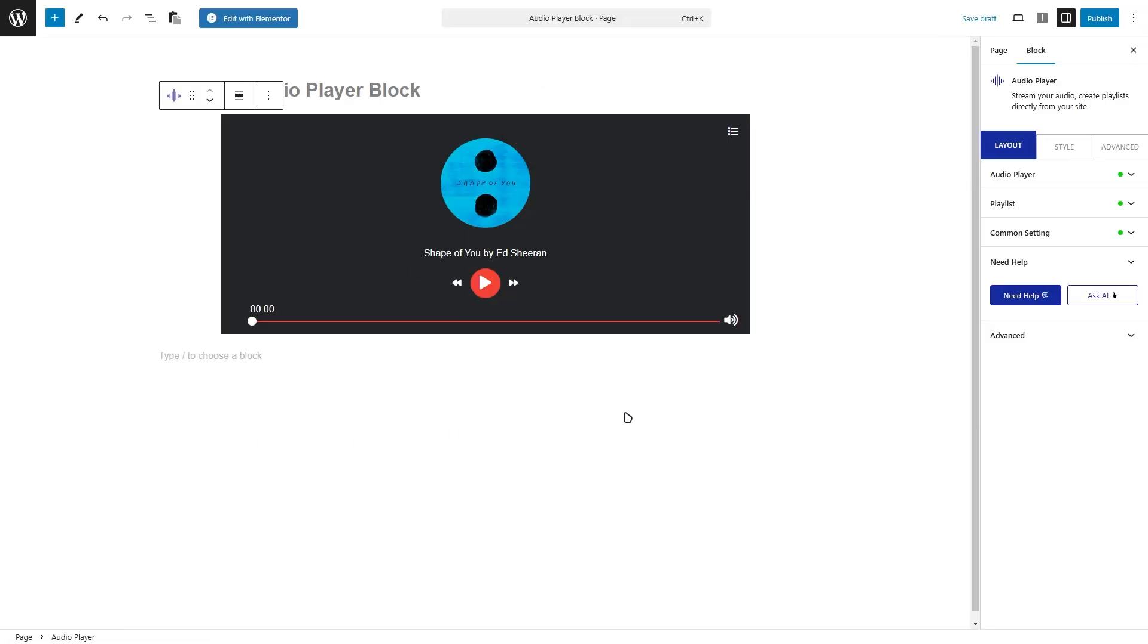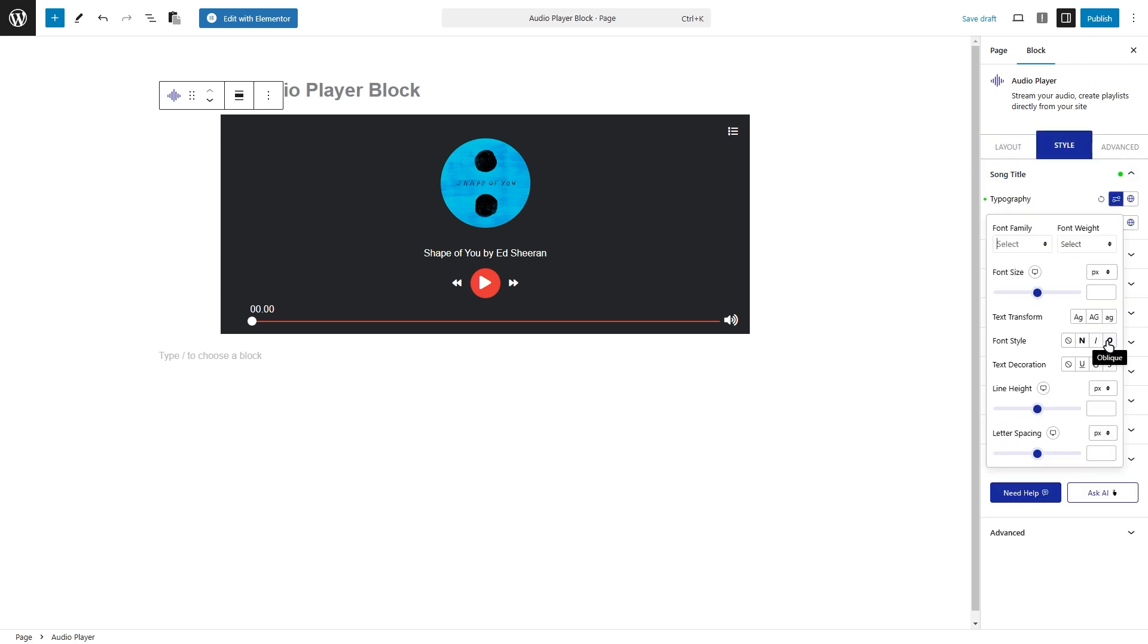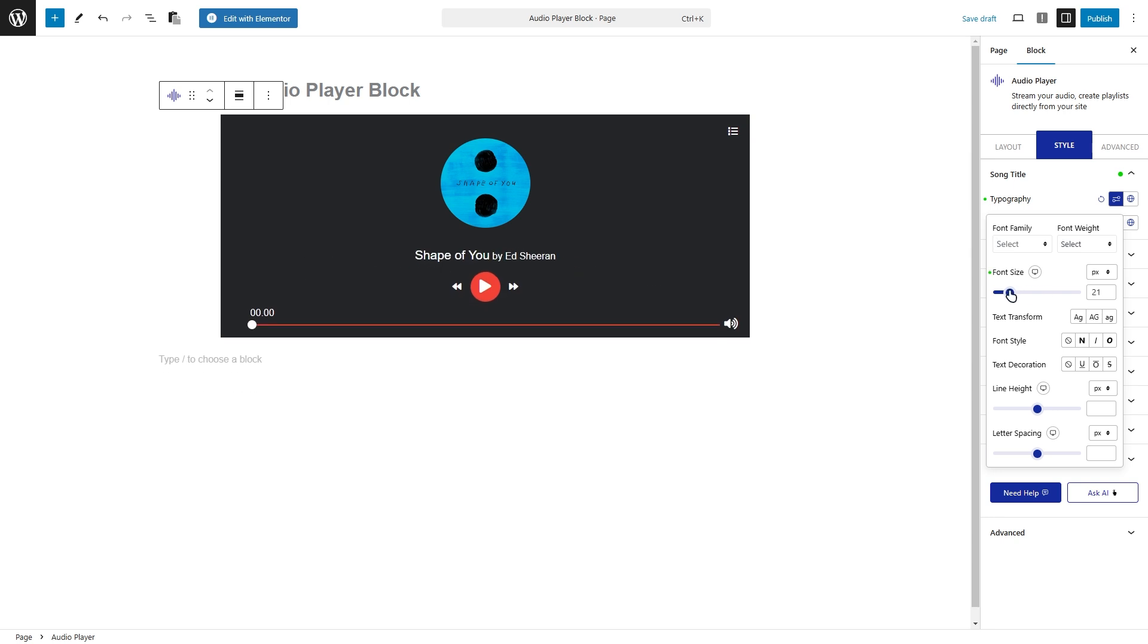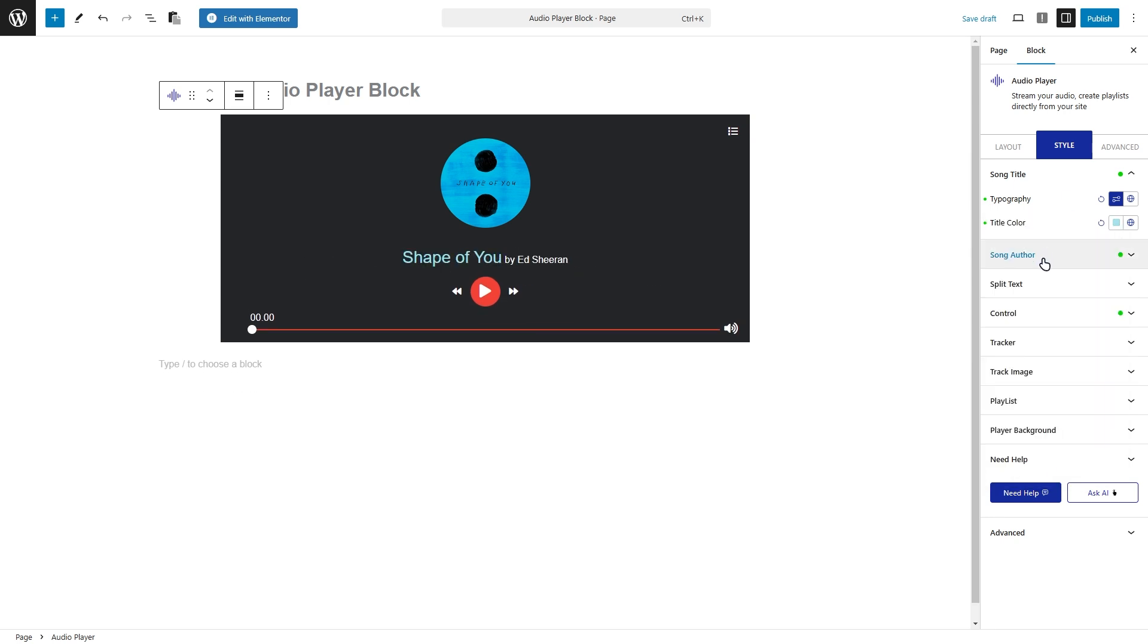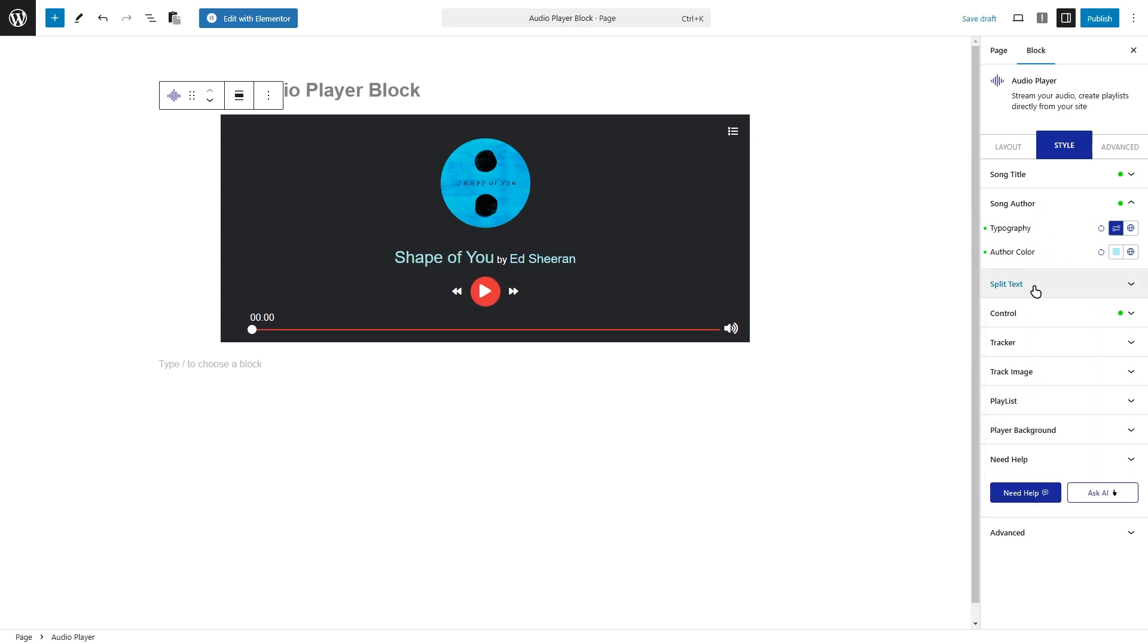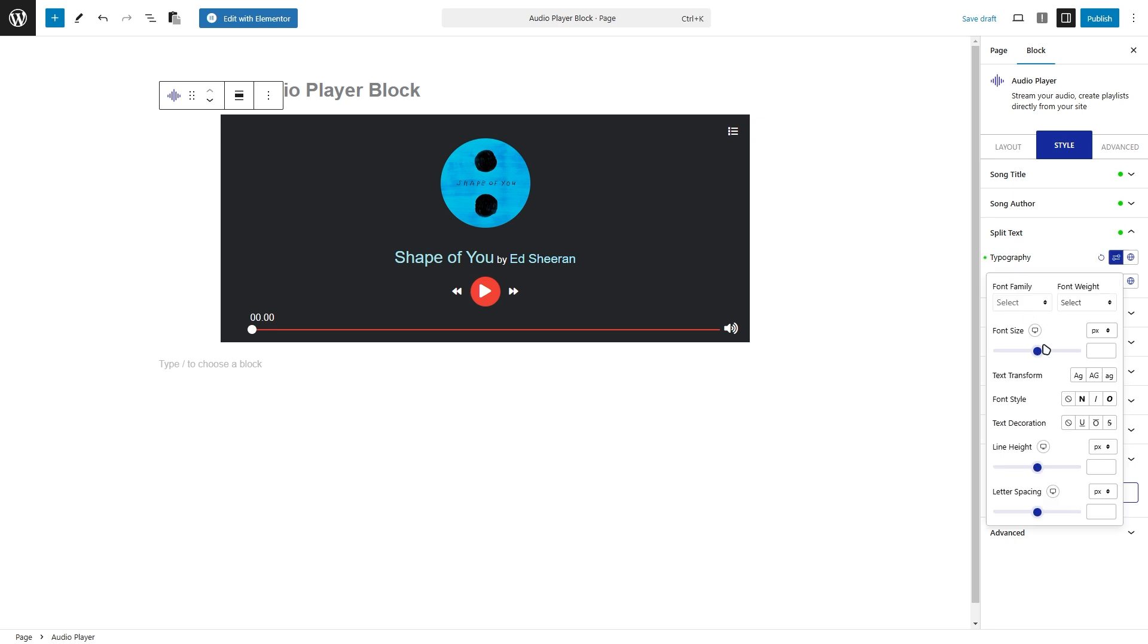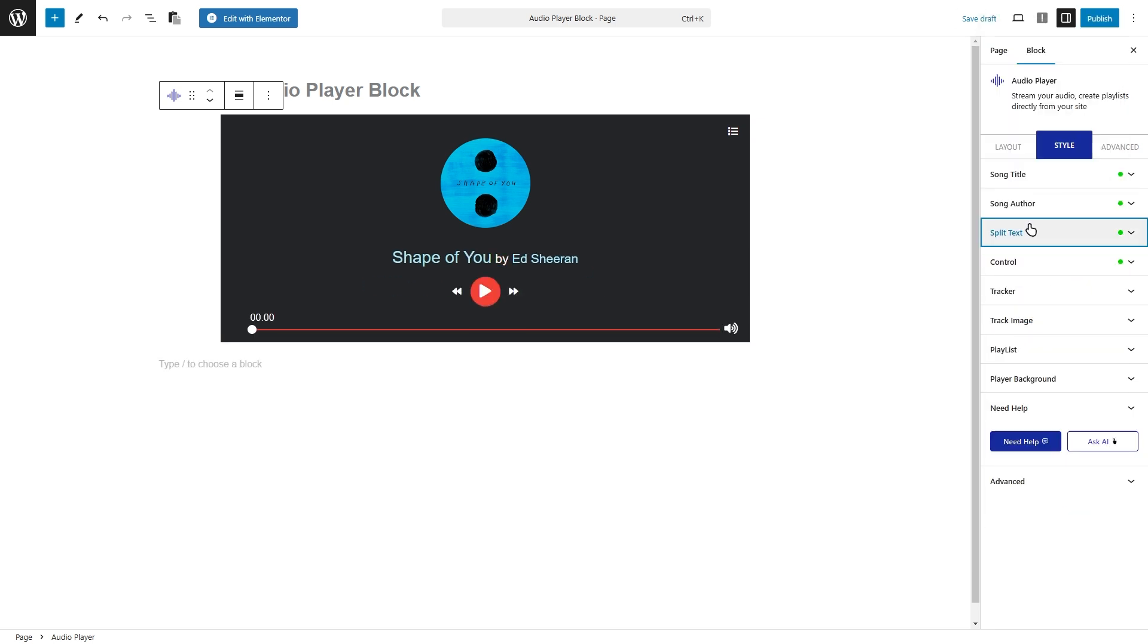Let's style your audio player to make it look even better. Click on the style tab to customize different parts of the player. You can change the font, size, and color of the song title. The artist's name can also be adjusted to match your design. The split text, which separates the title from the author, can be customized as well.